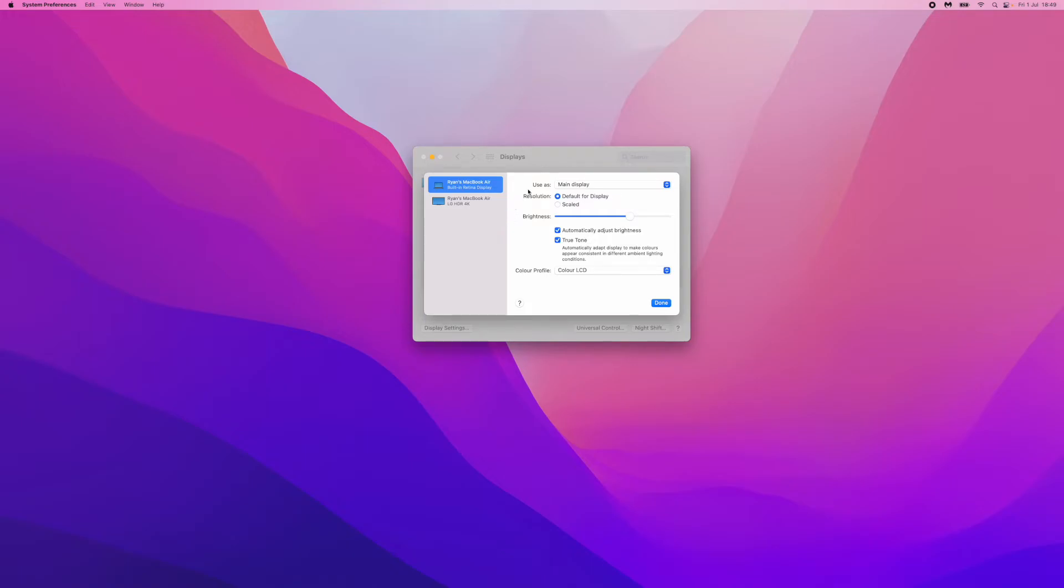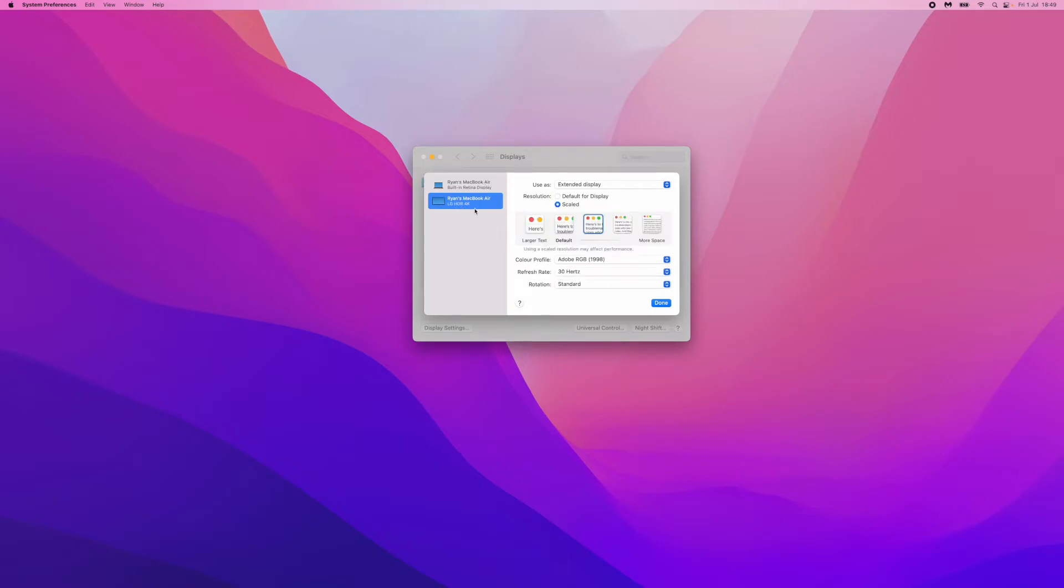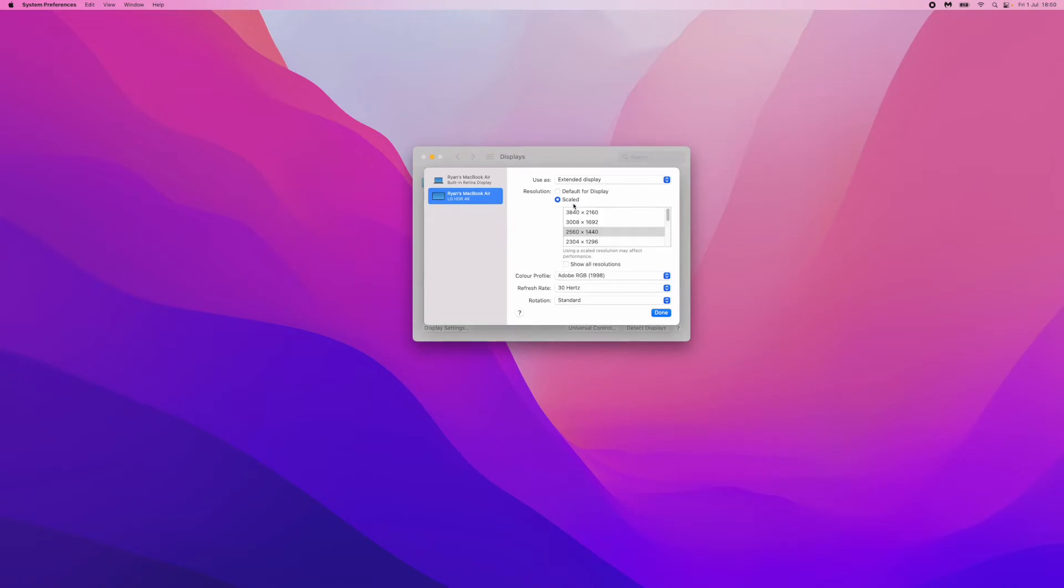What you need to do is make sure that you have selected your external display, which is right here—LG HDR 4K. Make sure you have your external display selected, and then you can hold down Option and click on Scaled. Once you click on that, you'll get this menu here where you can go all the way up to 4K and 1440p.